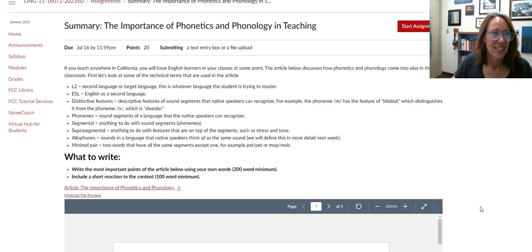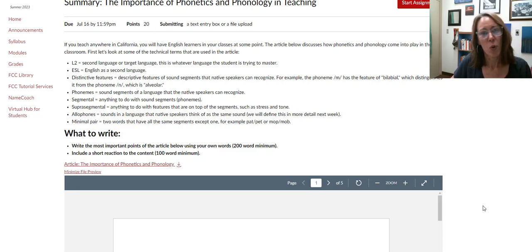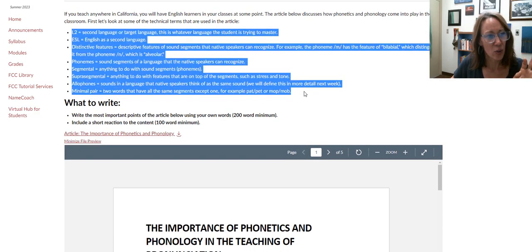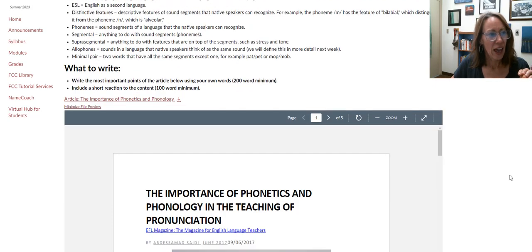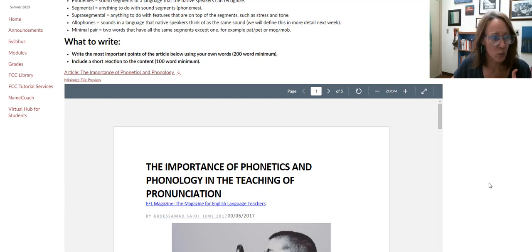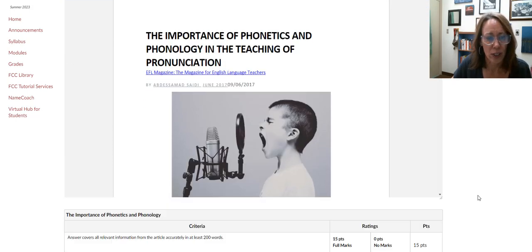Then I've got an article about the importance of teaching phonetics and phonology. I've got some definitions I'd like you to go through first, and then what you're doing is taking out the most important parts of the article. At the end, write a short reaction — what do you think are the most important parts, and what did you get out of it?